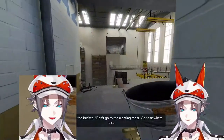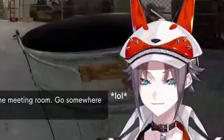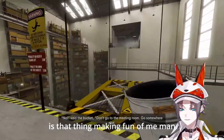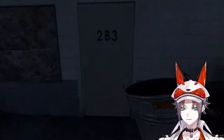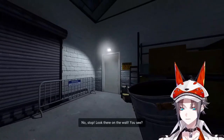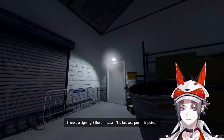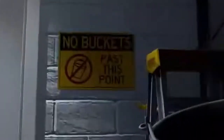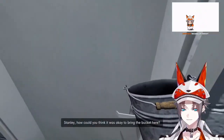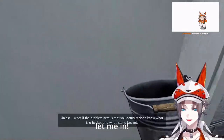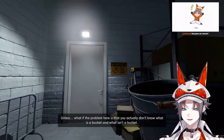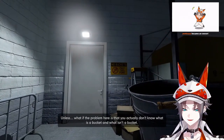Don't go to the meeting room! Look — there on the wall, there's a sign right there. It says 'No buckets past this point.' Stanley, how could you think it was okay to bring the bucket? The problem is that you actually don't know what a bucket is.